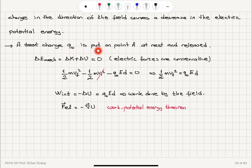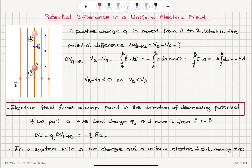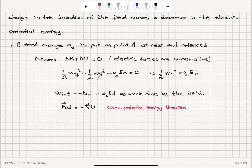A test charge Q0 is placed at point A at rest and released. With no external force applied, since the electric field lines point downward, there is a positive charge distribution above and a negative charge distribution below. The charge will be attracted by the negative charge distribution and will accelerate downward toward point B.